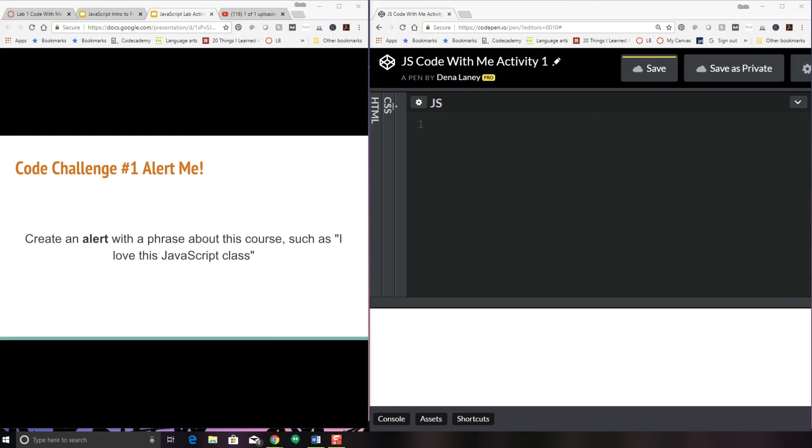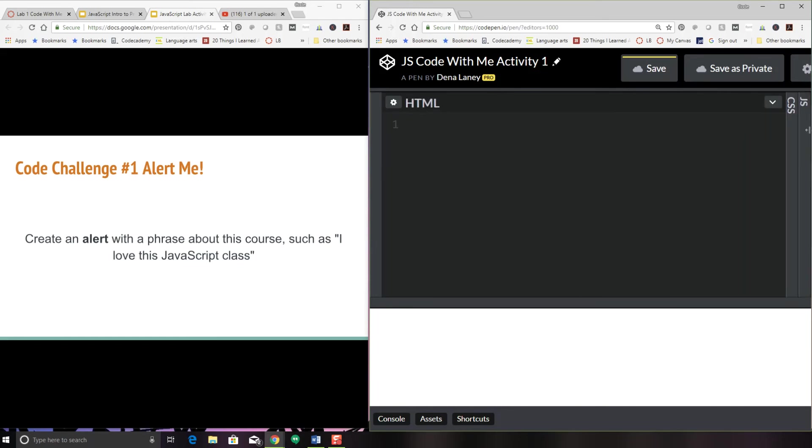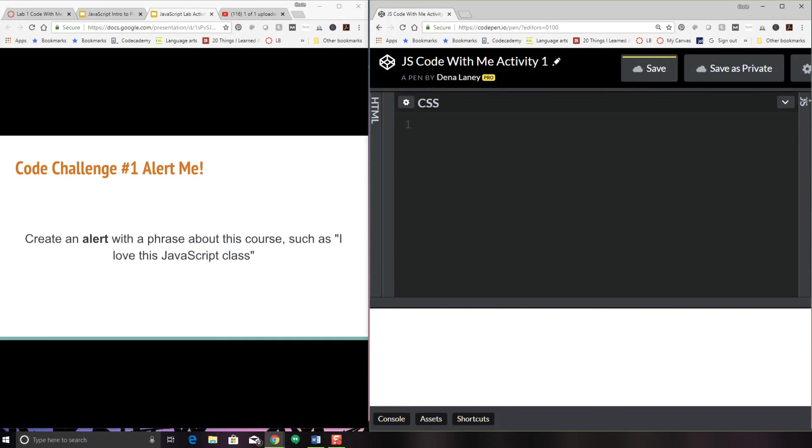In CodePen, like I mentioned before, we have three different sections: HTML, CSS, and JavaScript, making it a great tool for us to use because it's an online code editor. So you can save your work and go to a different computer and catch up on this.